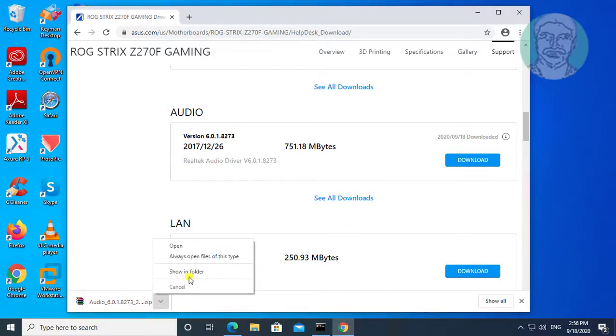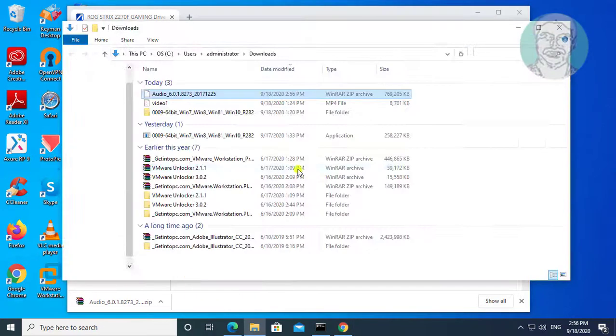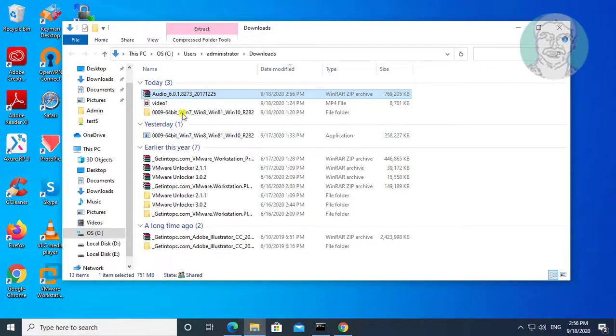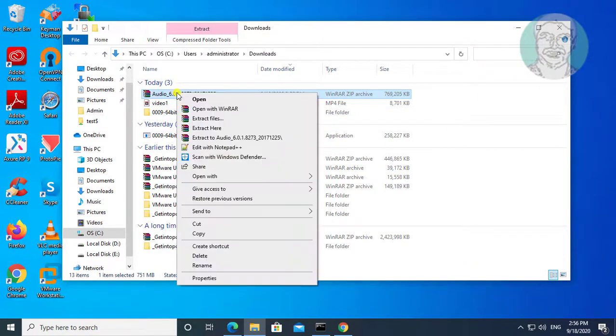Click show in folder. Extract the downloaded folder.